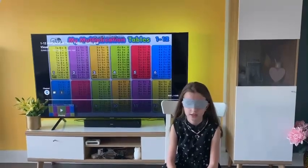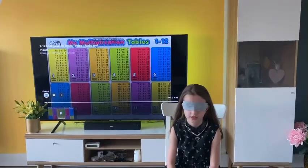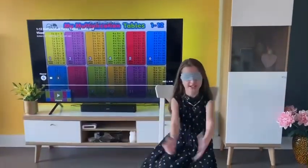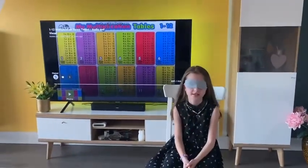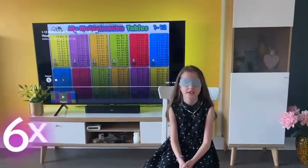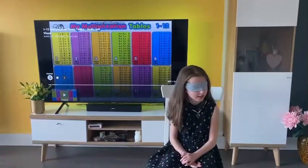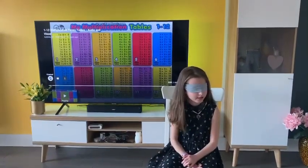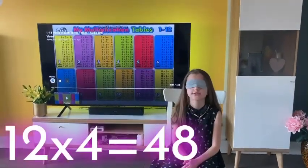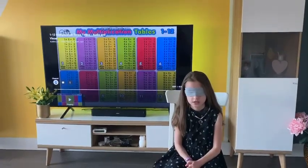6 times 4 — 6 times 4 is 24. 6 times 6 — 36. Easy. 12 times 4 — 12 times 4 is 48. 12 times 0.